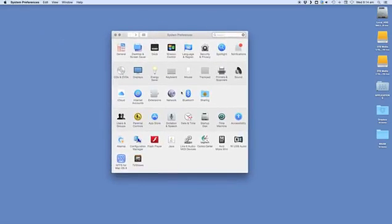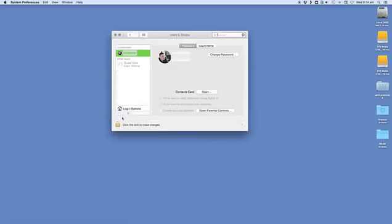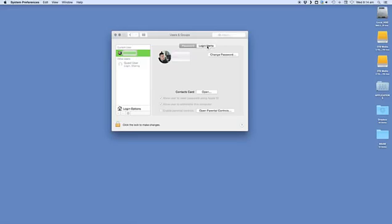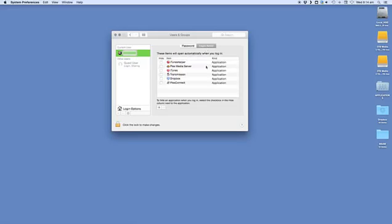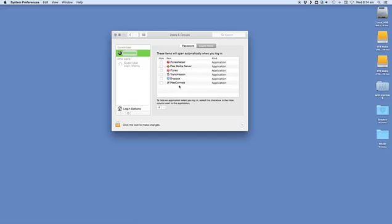What you want to do in here is go into Users and Computers. You'll see your current user, and then you'll see login items. If you select login items, you'll see a list of applications here that start when your computer starts. You may have a lot more than what I have here.